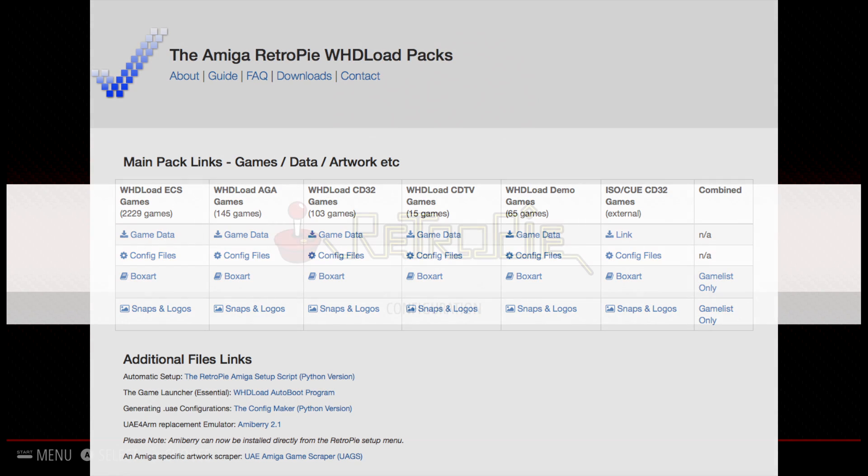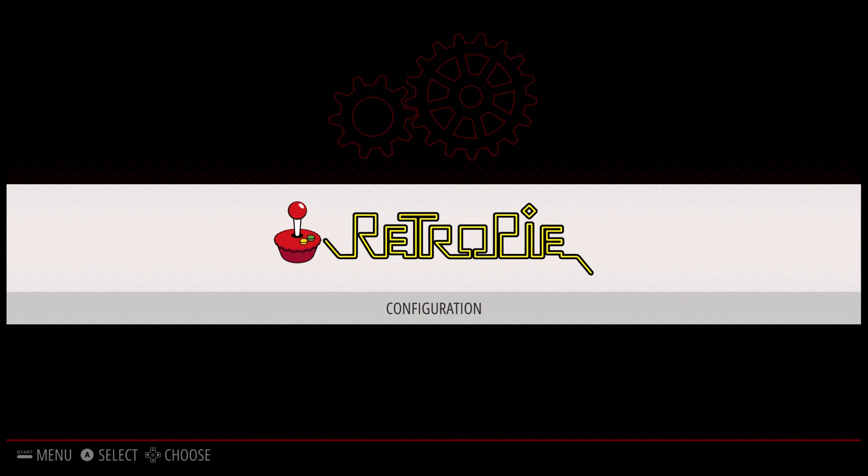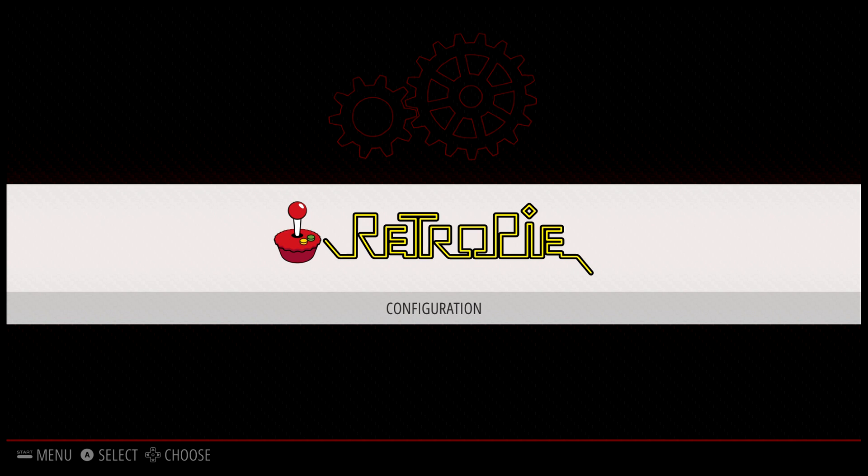This video is just going to get you acquainted with it and how to use it. There are some demo games that pre-install, and that's what we're going to be using in this video. If you want to install more, follow his guide.